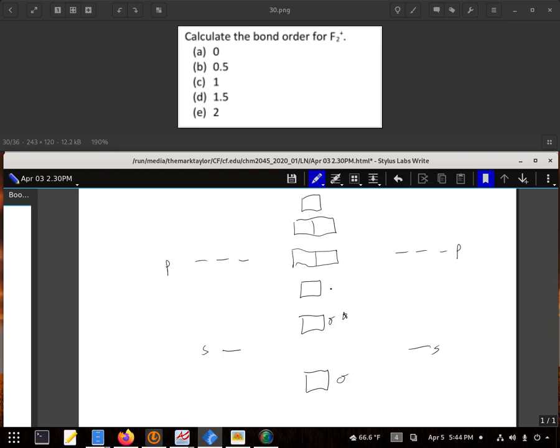So, sigma and sigma star, and we have our sigmas and pi's, and up here pi stars and sigma stars. And F₂ would have had 14 valence electrons, positive removes one, so I'm going to put 13 in here.